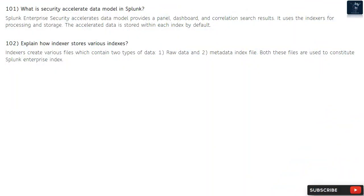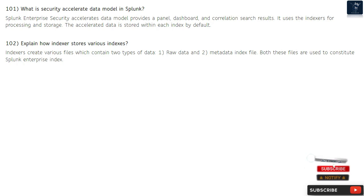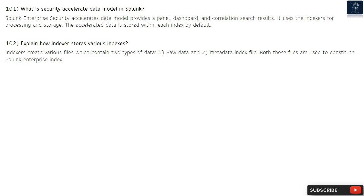Question 101: What is the security accelerated data model in Splunk? Splunk Enterprise Security accelerated data model provides panel dashboards and correlation search results. It uses indexers for processing and storage, and the accelerated data is stored within each index by default.